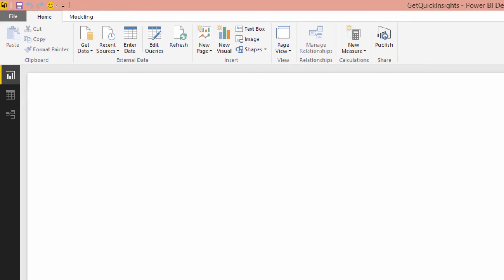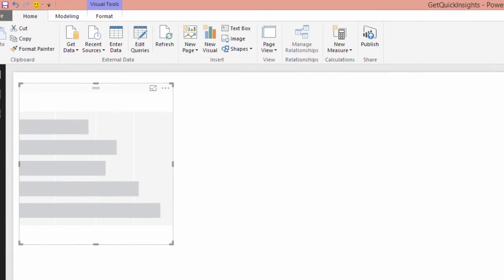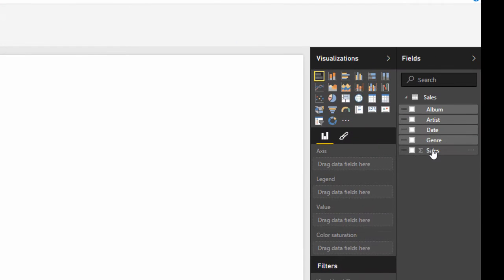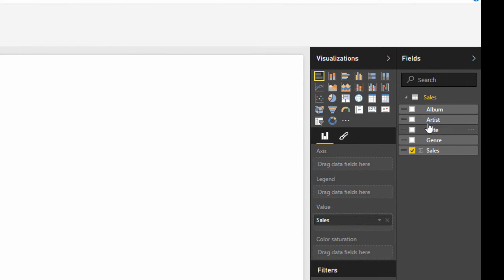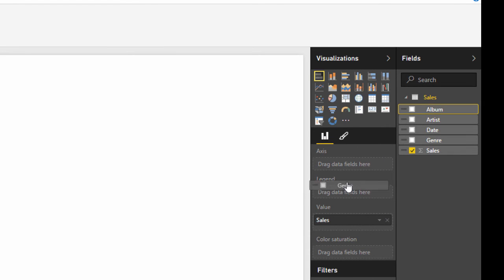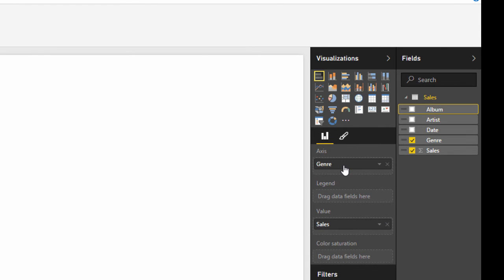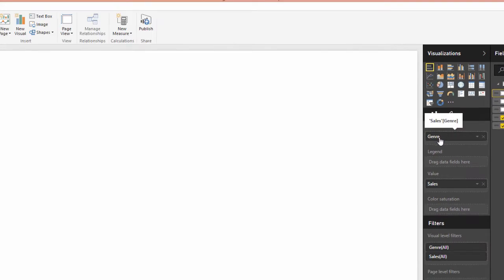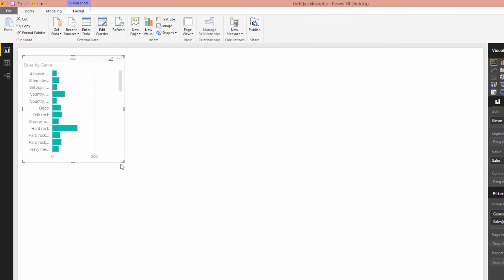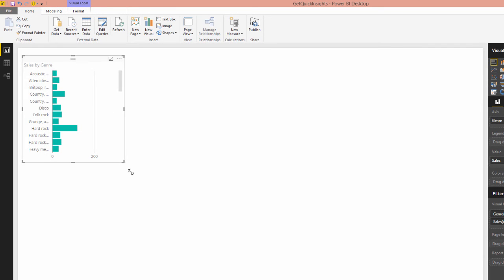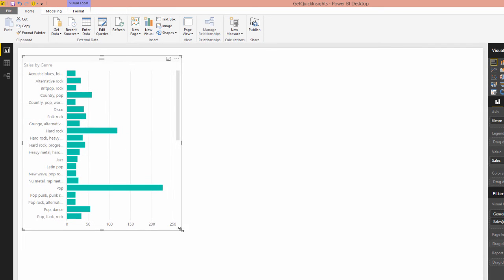And so just as an example, I'll create an example visualization just to show you what this looks like. I can pick album. No, I'll pick genre actually. Put genre on the axis. Yes, there you go. Nice, straightforward data.